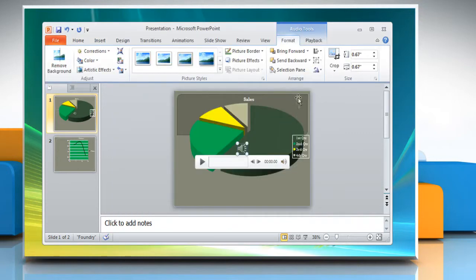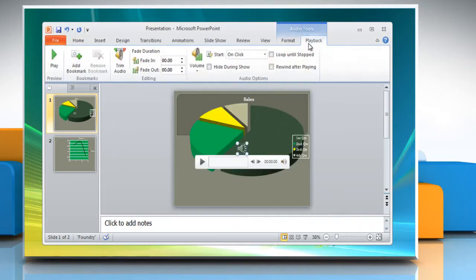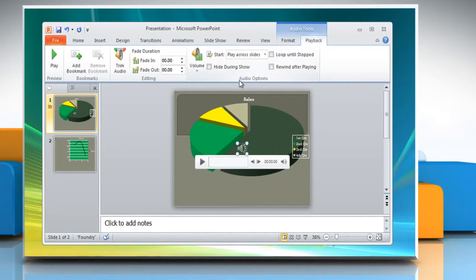Under the Playback tab, select whether you wish the file to start automatically, on click, or play across slides.